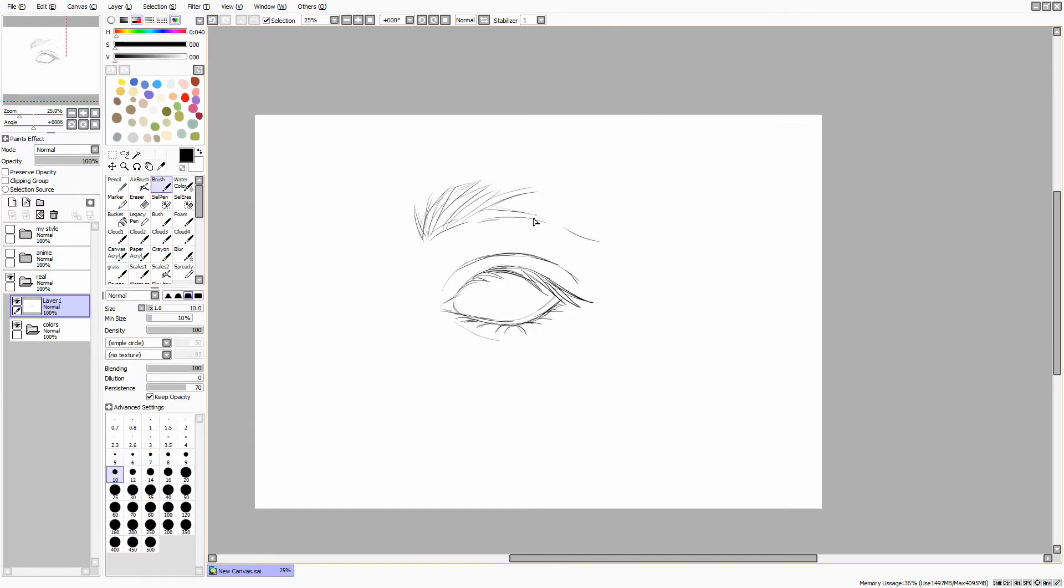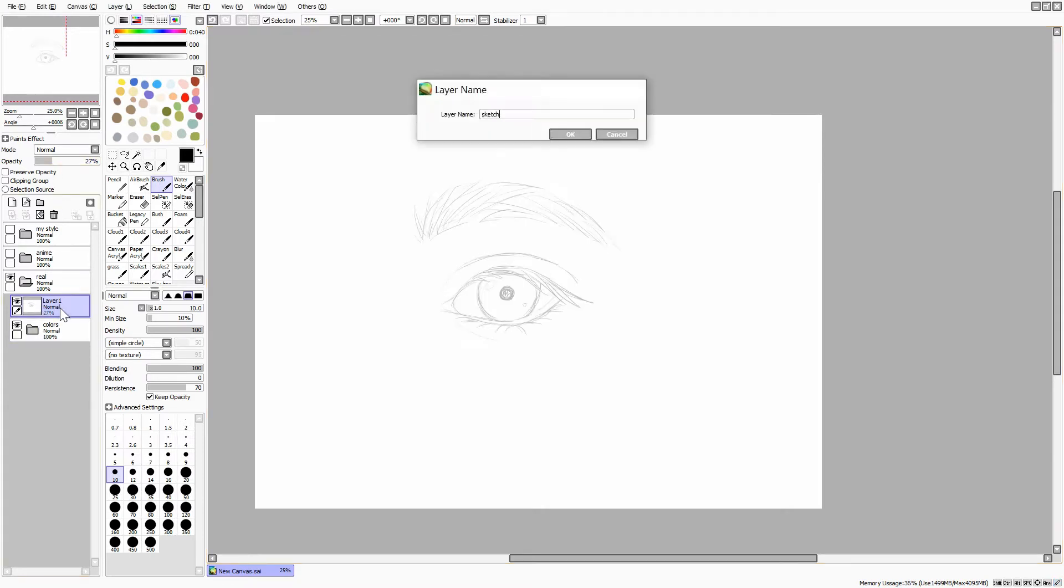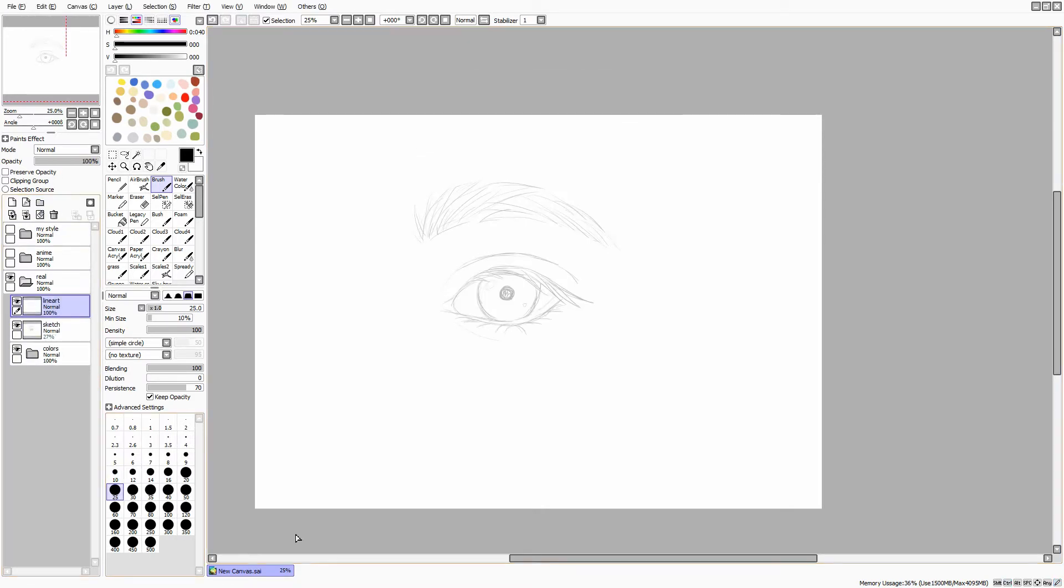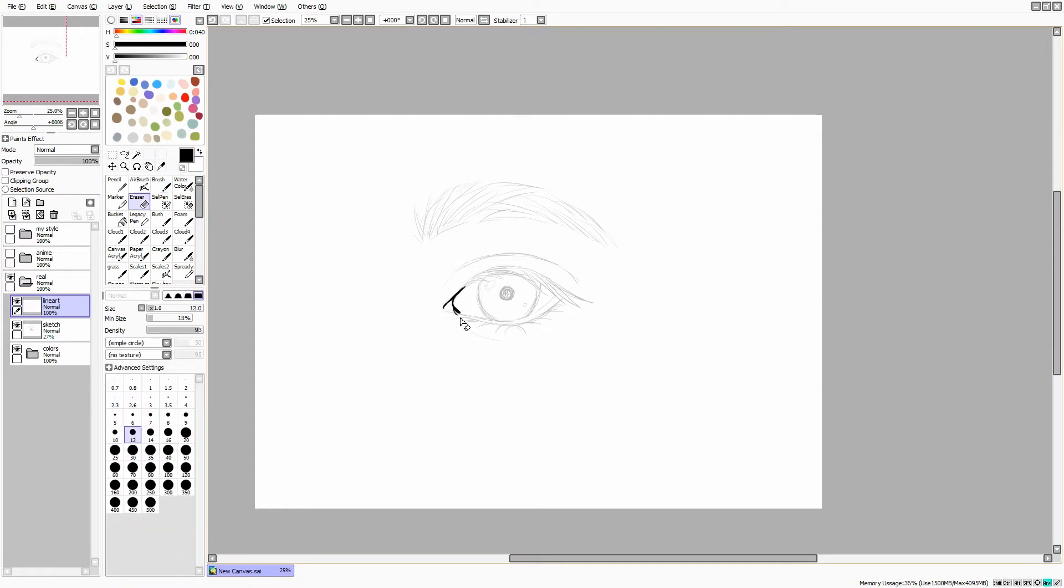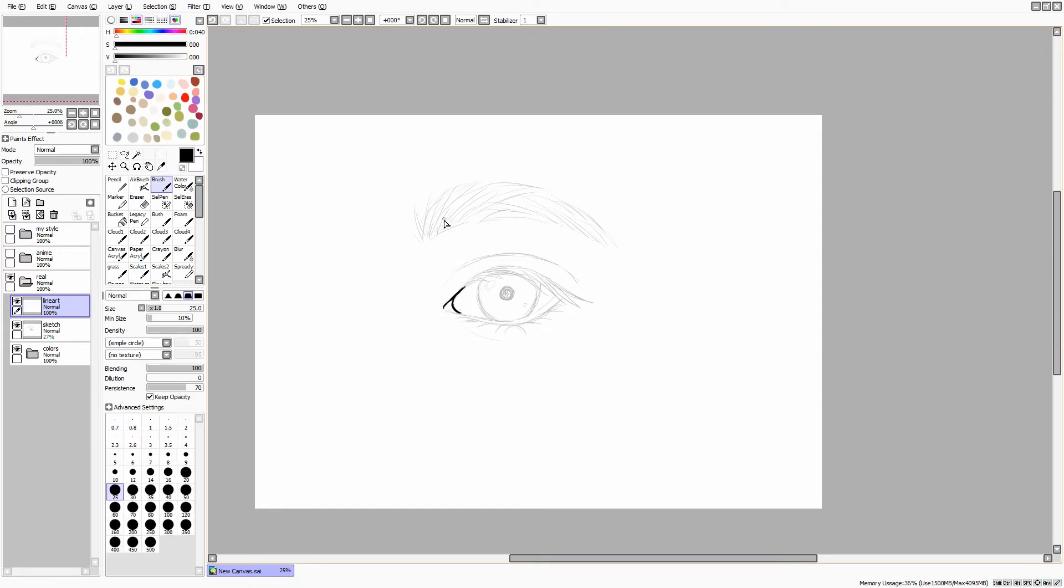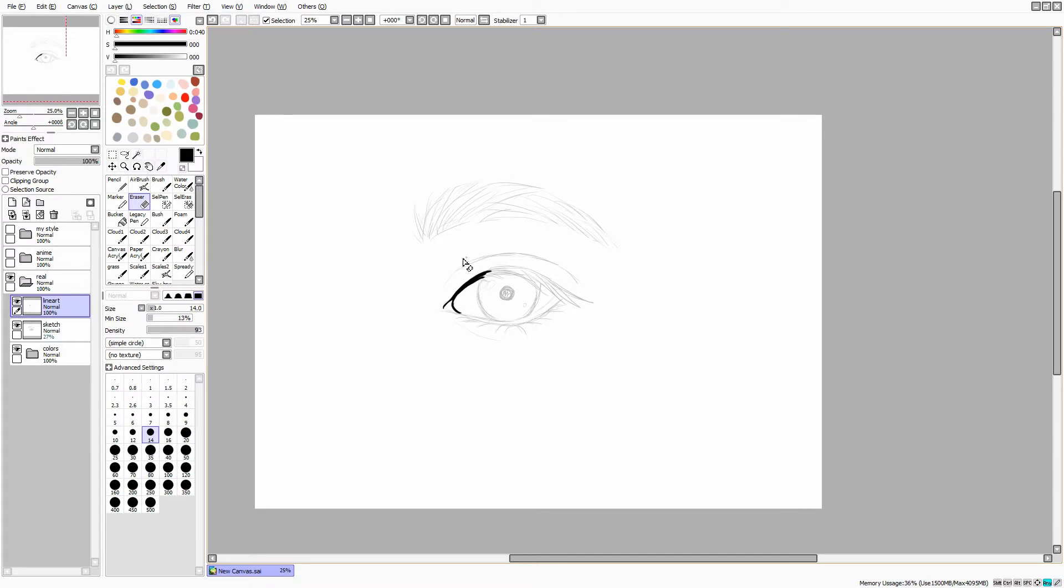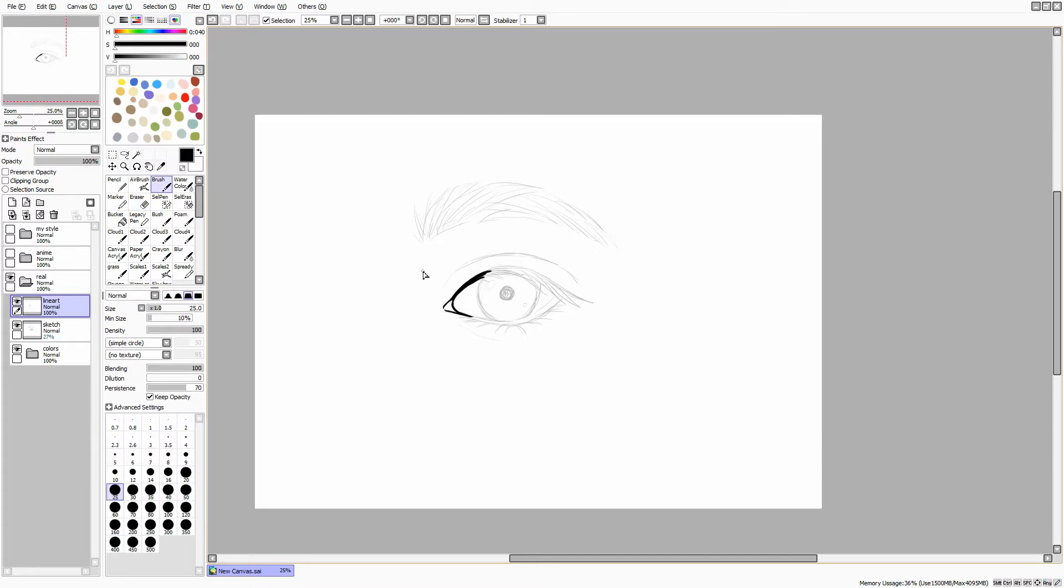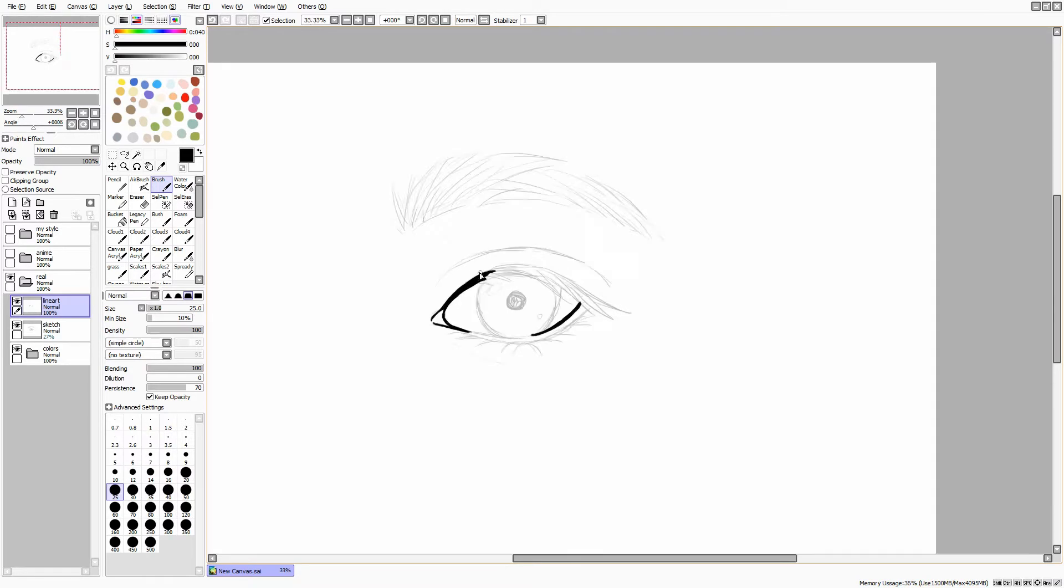Also I'll be drawing each step on a different layer. That makes the whole process a lot easier. After the sketch is done I lower the opacity of the layer, usually to around 25 to 30 percent, and I create a new layer above the sketch. Now we can make a line art.